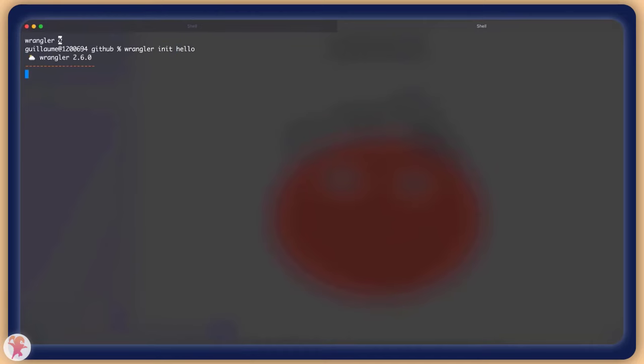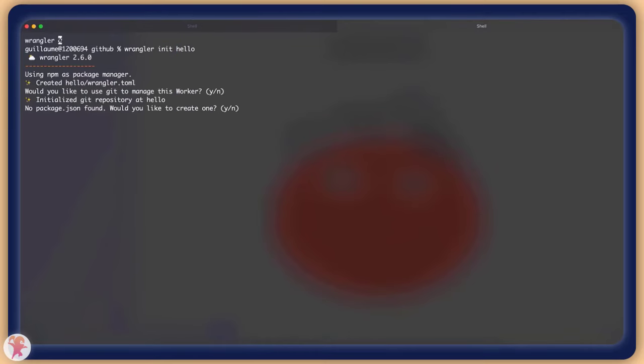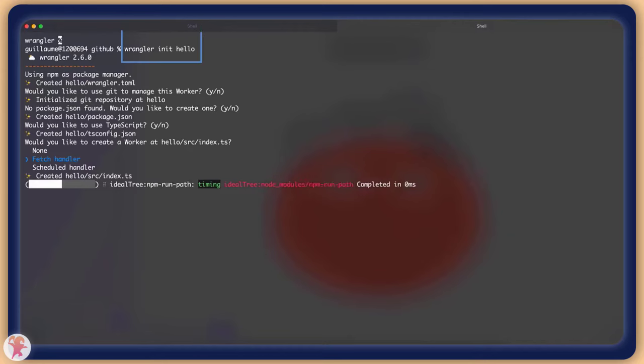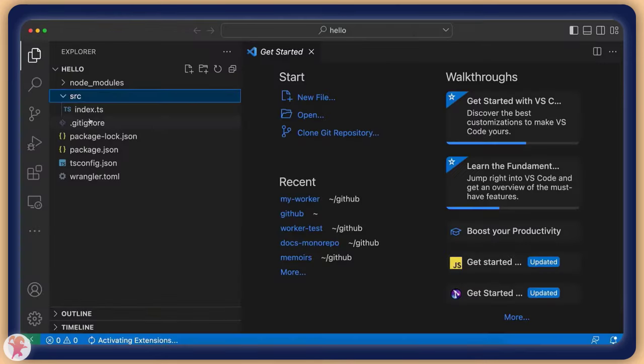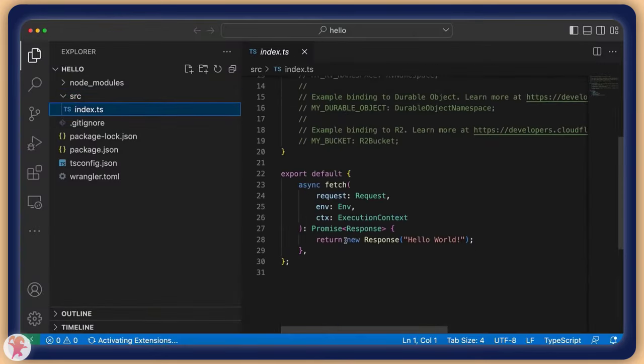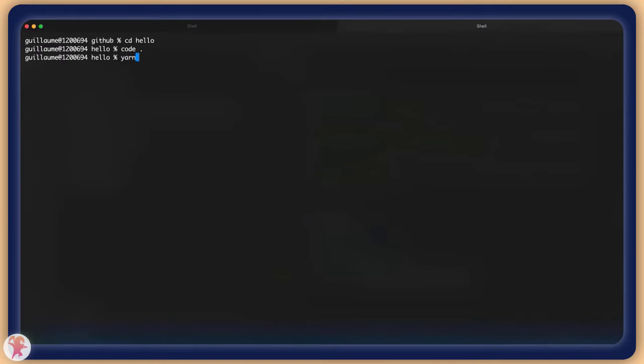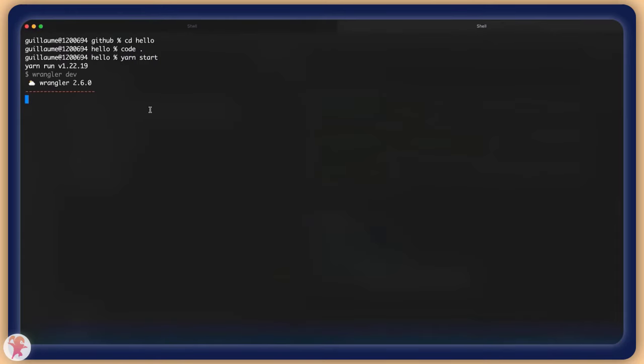Right after this is done, calling the init command will create a hello world repo and install all the dependencies you want and need for running the application. You even have the option of configuring TypeScript, which is pretty cool if you ask me.